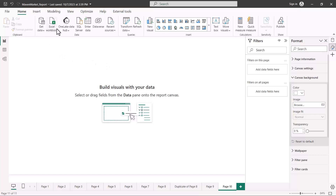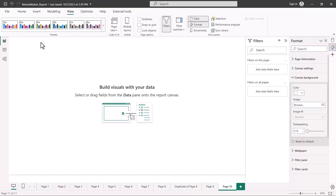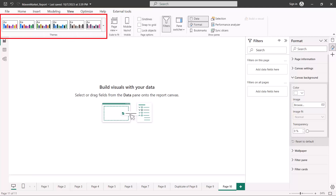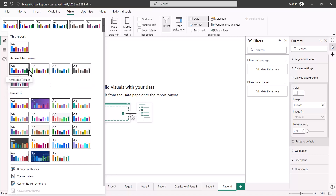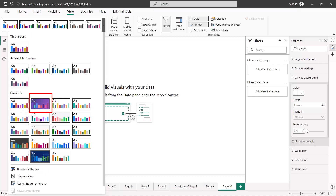In order to customize the theme we need to go into the View option, where you will see an area called Themes. If you expand this area you will see a set of themes already available. These themes define the theme colors I just showed you — the rest of the colors are generated from them. Some themes even include a background color as part of their definition. These are the themes available by default inside the Power BI environment.